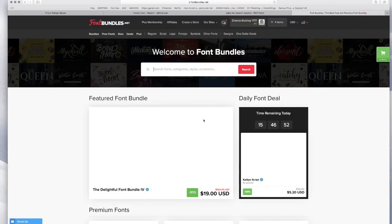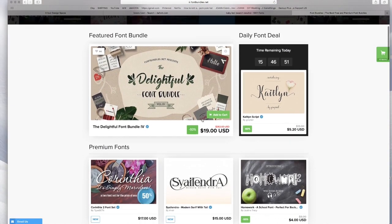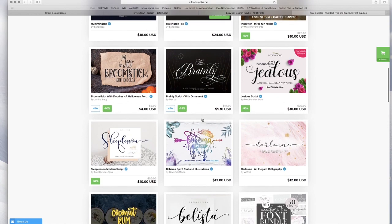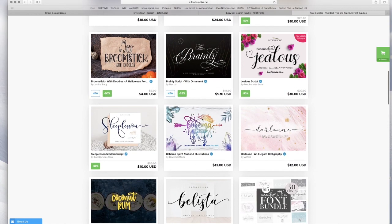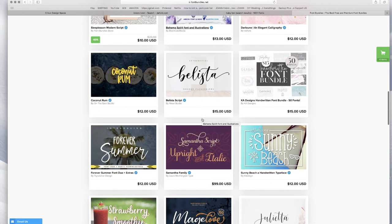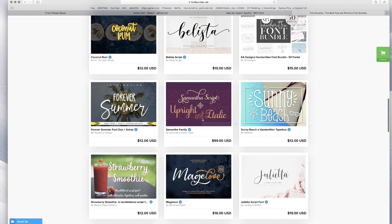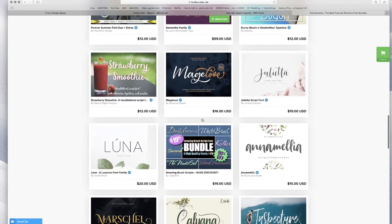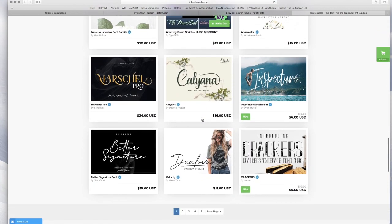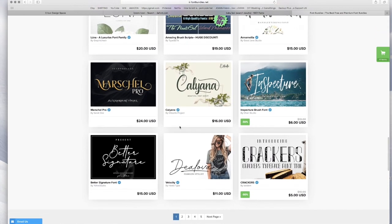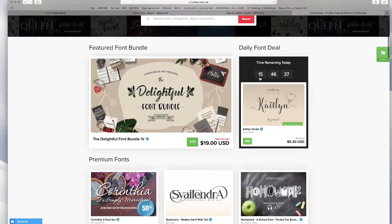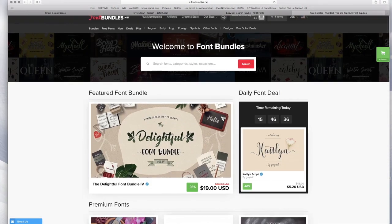Another website I like is fontbundles.net and they do have a lot of free fonts, but a lot of them you could pay for them, which is nice because then you could make items out of them and sell them. They have so many pretty ones and then you could also go like right here free fonts and then you could scroll through them, see what they have.